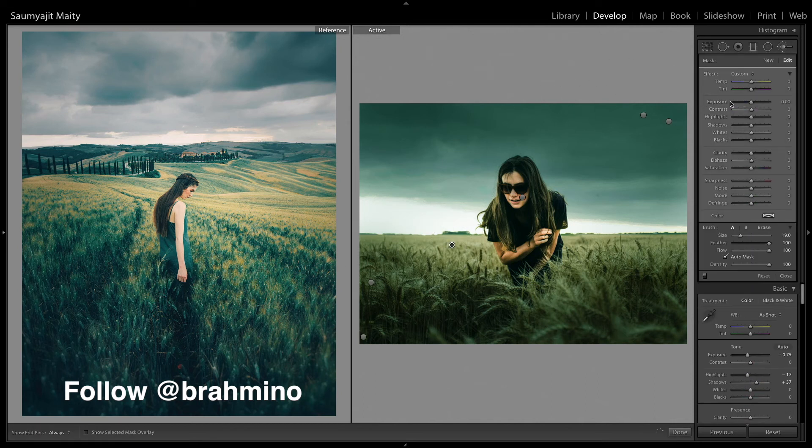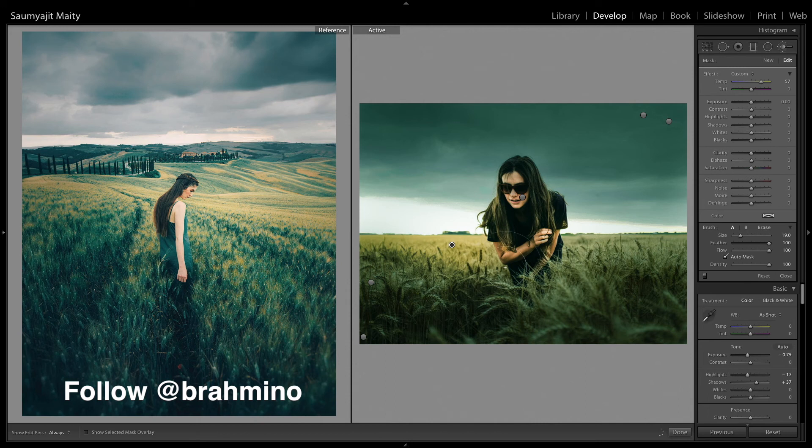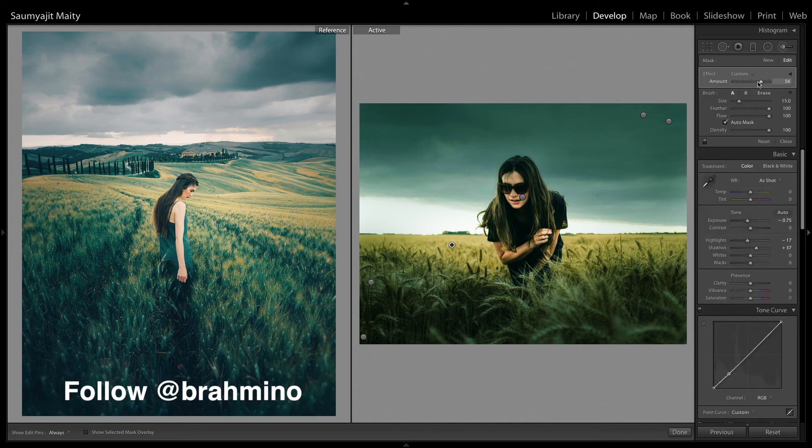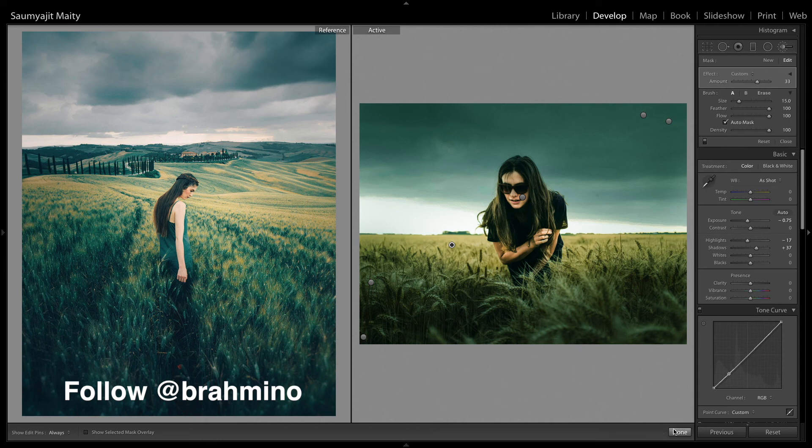Now what I am going to do is increase the temperature in the brush tool and brush in on that corn field, because in the reference image there is a lot of yellows in the corn field. The flowers were actually yellow and in this there are no yellow, so I am going to add a little bit of yellow using the brush tool.